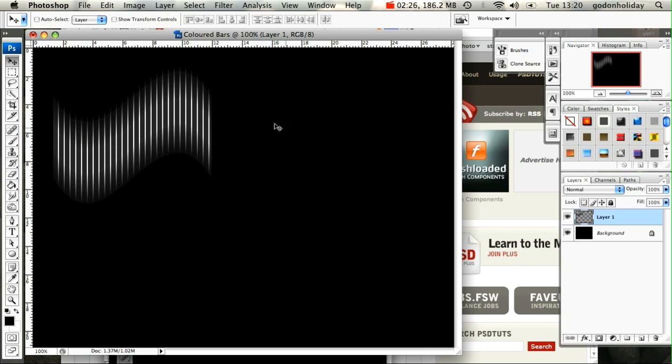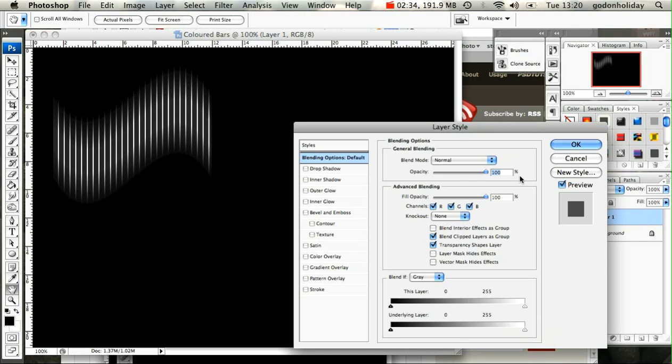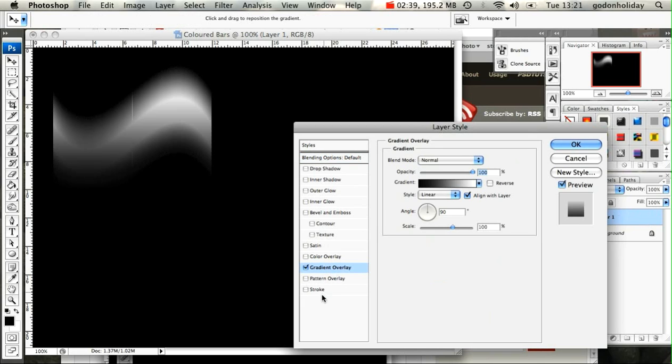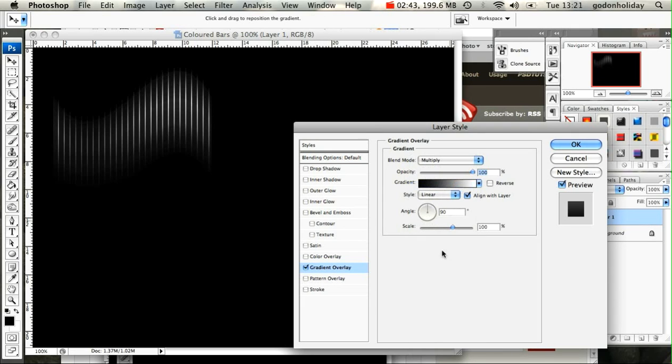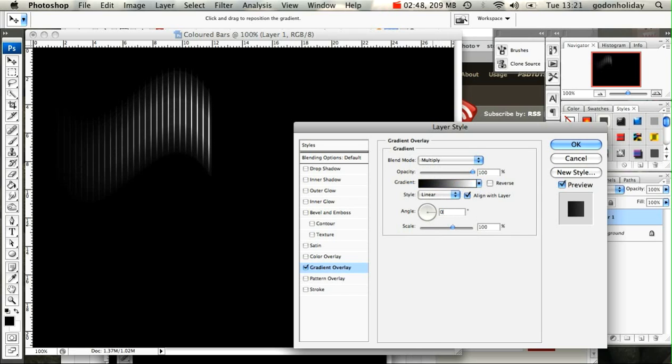Right, so there's our effect. Now I'm going to apply the color to it. I just come over to my layer and double-click on it to get my Layer Style up, and I'm going to apply the Gradient Overlay. The first thing to do is change your blend mode to Multiply. I'm then going to change my angle to zero and I'm going to reduce the scale to about 95% or something like that.